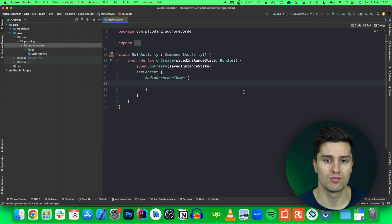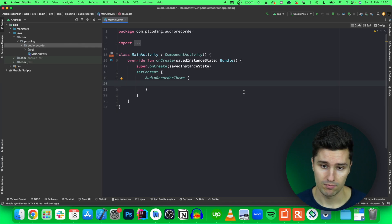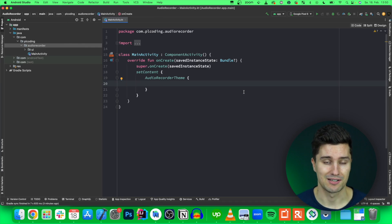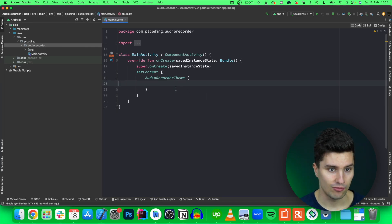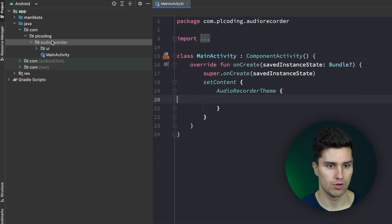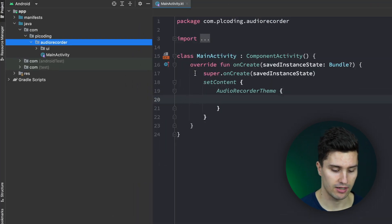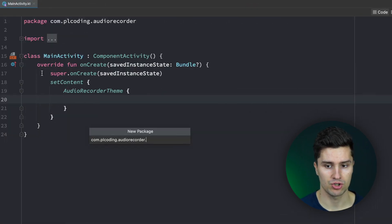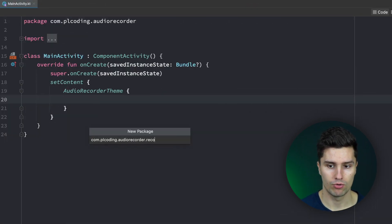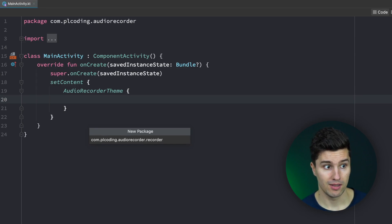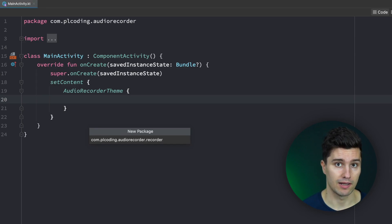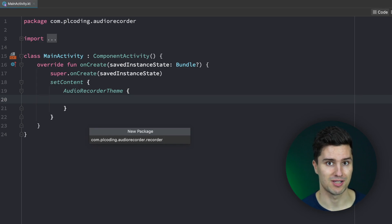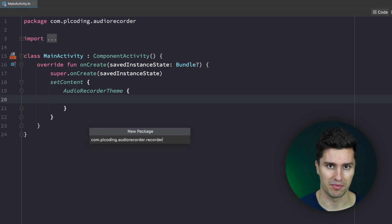So let's jump into an empty Android Studio project with Jetpack Compose and get started. The first thing I want to do is jump into our root package and create a new package for our recorder, because we need a recorder and also an audio player to actually play the recording so we can verify that we successfully recorded something.